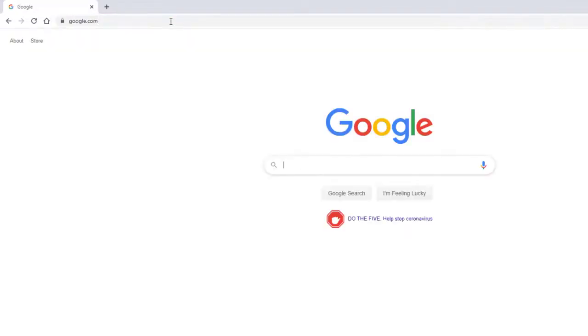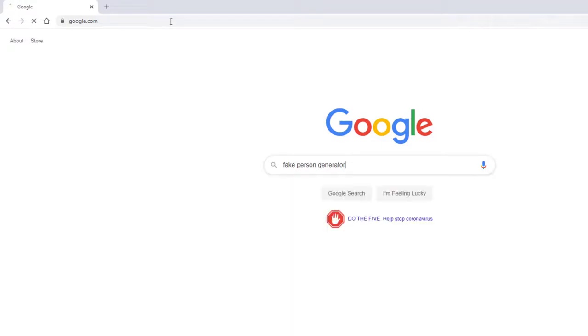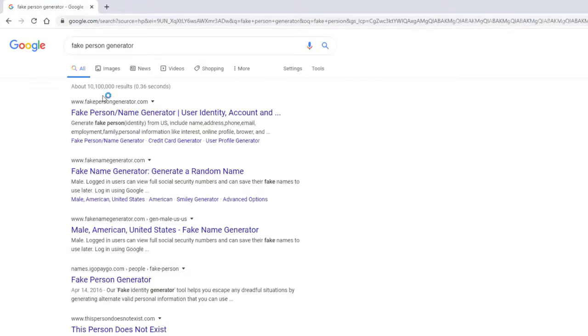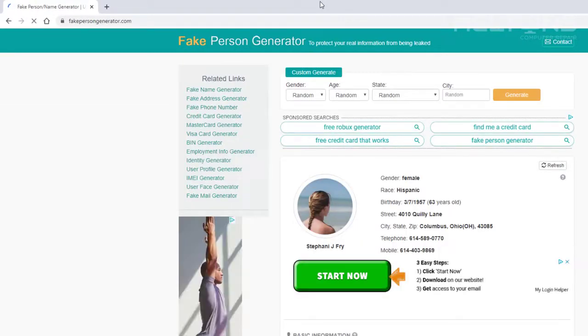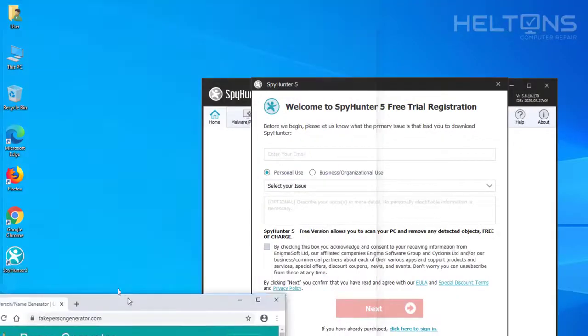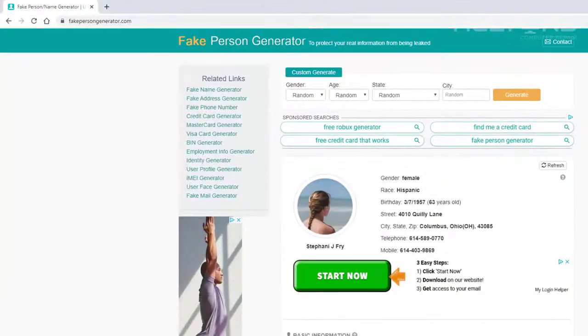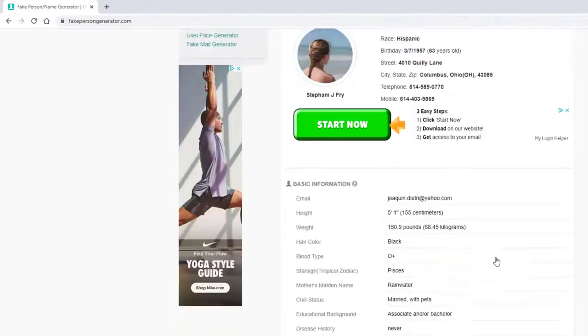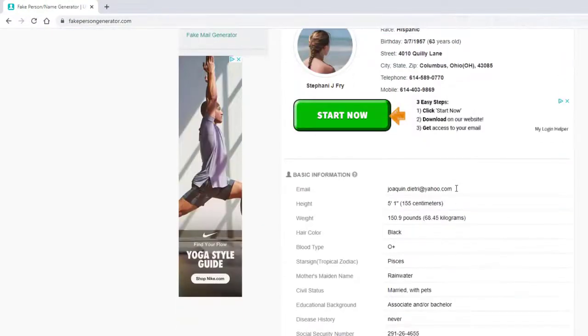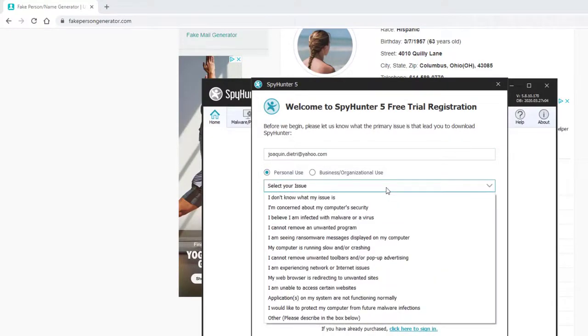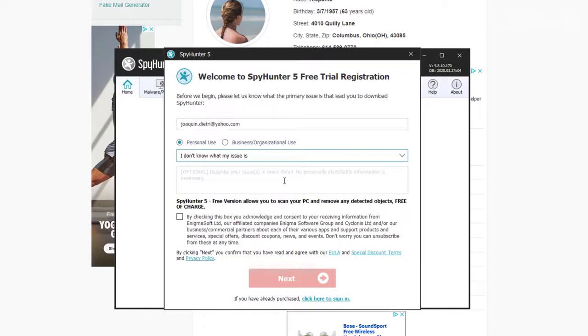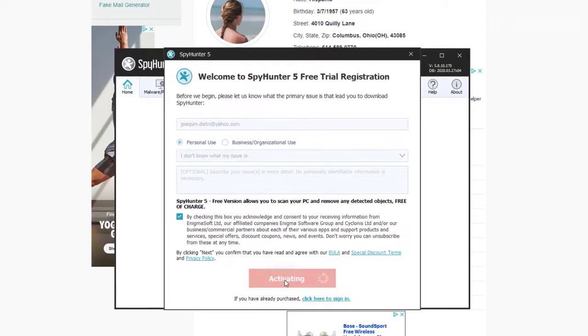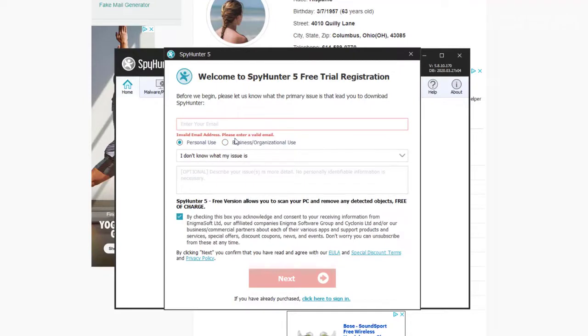I'm going to go to Google on here and I'm going to type in fake person generator. And there we go. I'm just going to put this. I actually can probably just copy it. We're looking for your email. We have an email. There's an email. Toss that in there. And by checking, press next. In order to activate, you must enter a valid email. Oh, they catch it. They know when it's an email. Well, I'll just use a dummy one for mine.